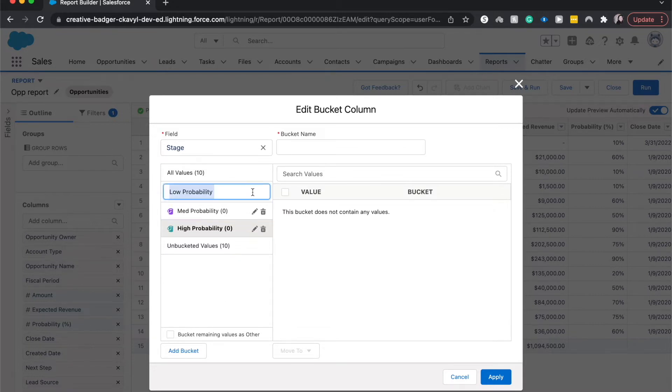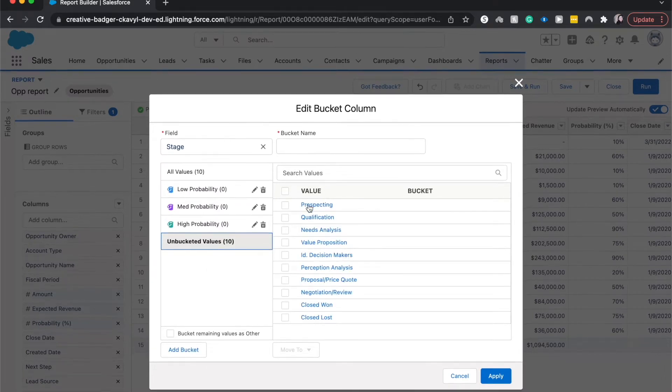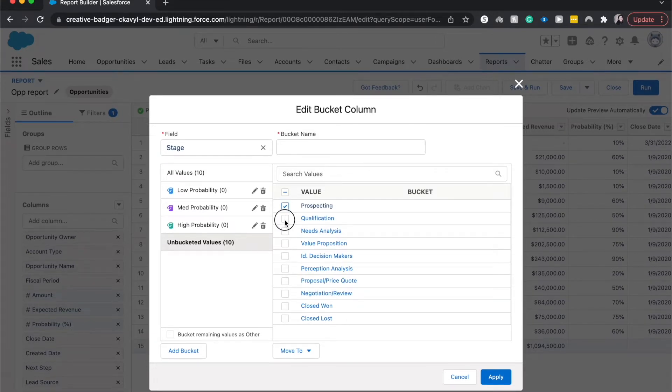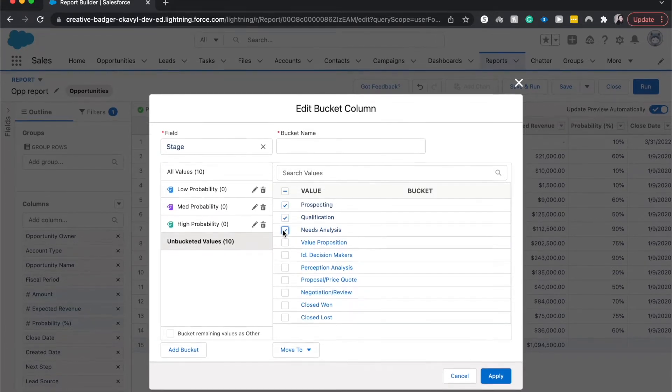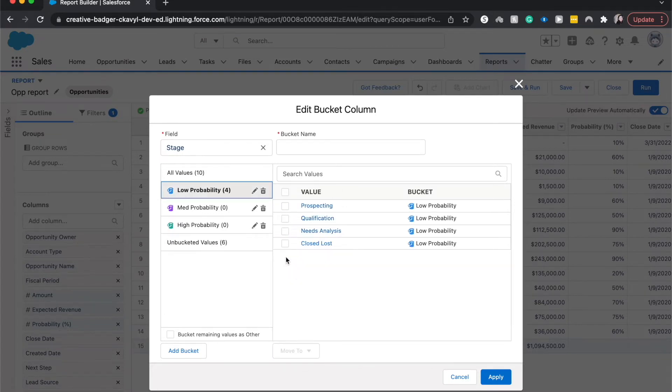let's go ahead and go into these unbucketed values. And I'm going to choose the different low probabilities. So prospecting qualification and needs analysis and close lost. I'm going to move to the low probability. So there we go. We have four.